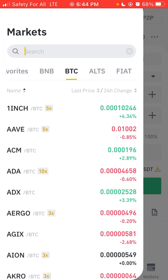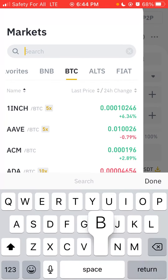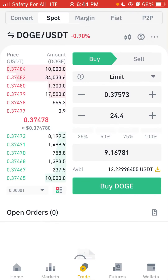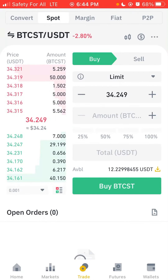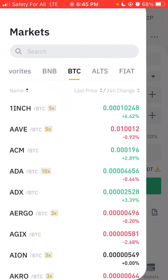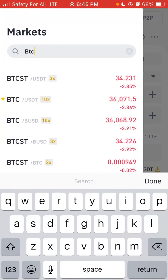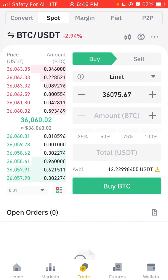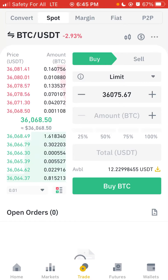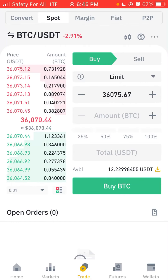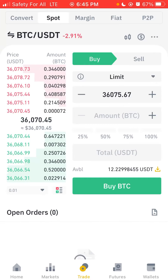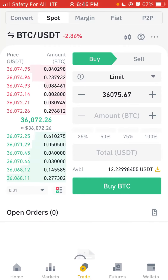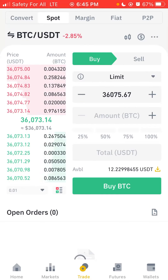Then search for the coin you want to buy. Let's assume you want to trade BTC against USDT — a stable coin also called Tether that doesn't fluctuate like other cryptos. You use it to buy other coins. Search for BTC/USDT. You can see BTC is currently at 36,000.85 — it has changed by 0.70%. You can see the volume and all the trading information there.